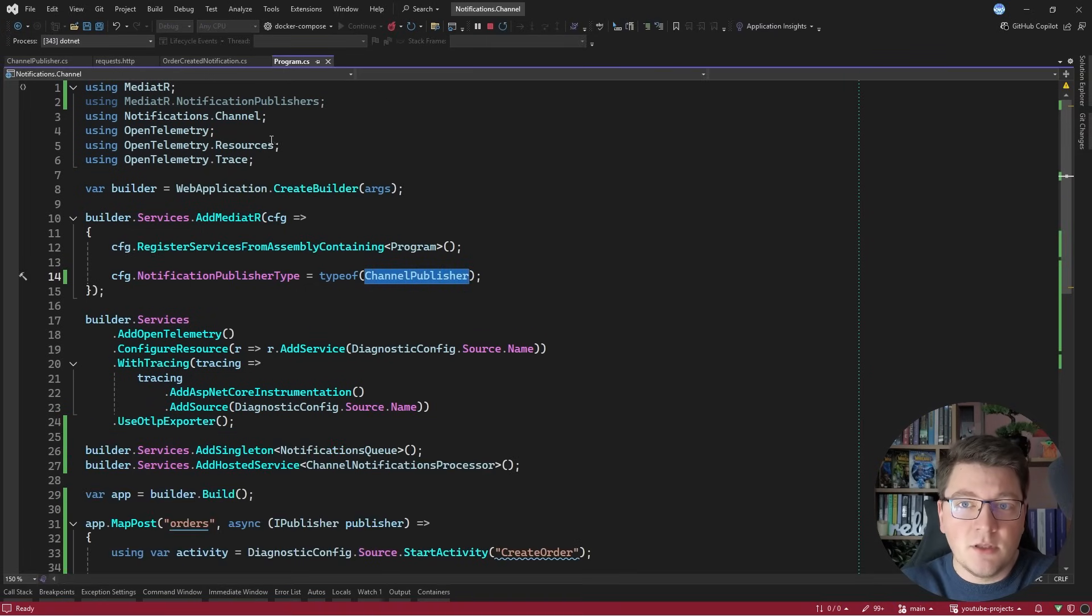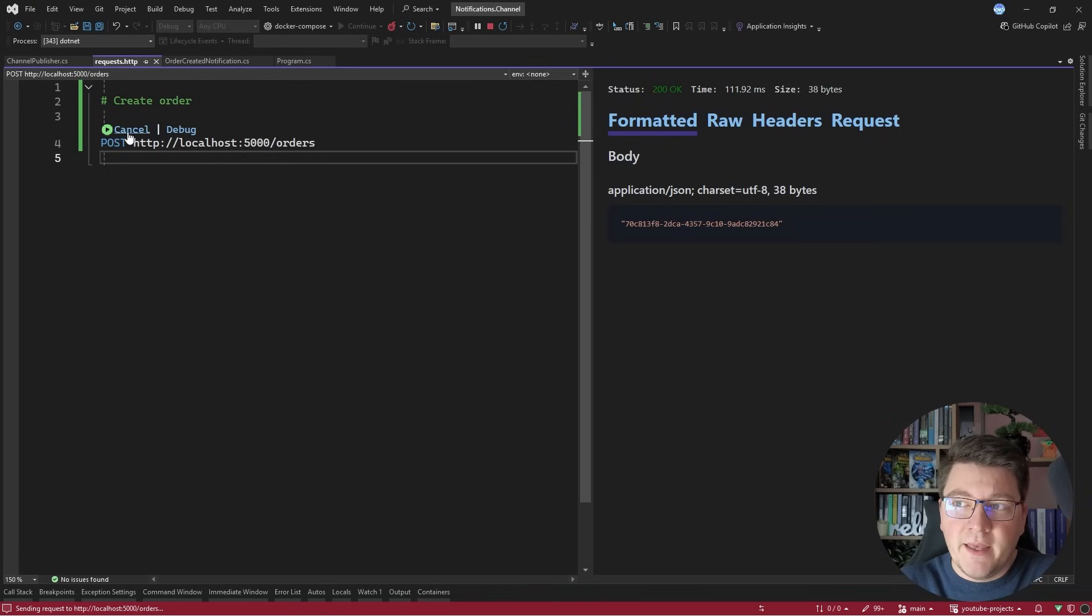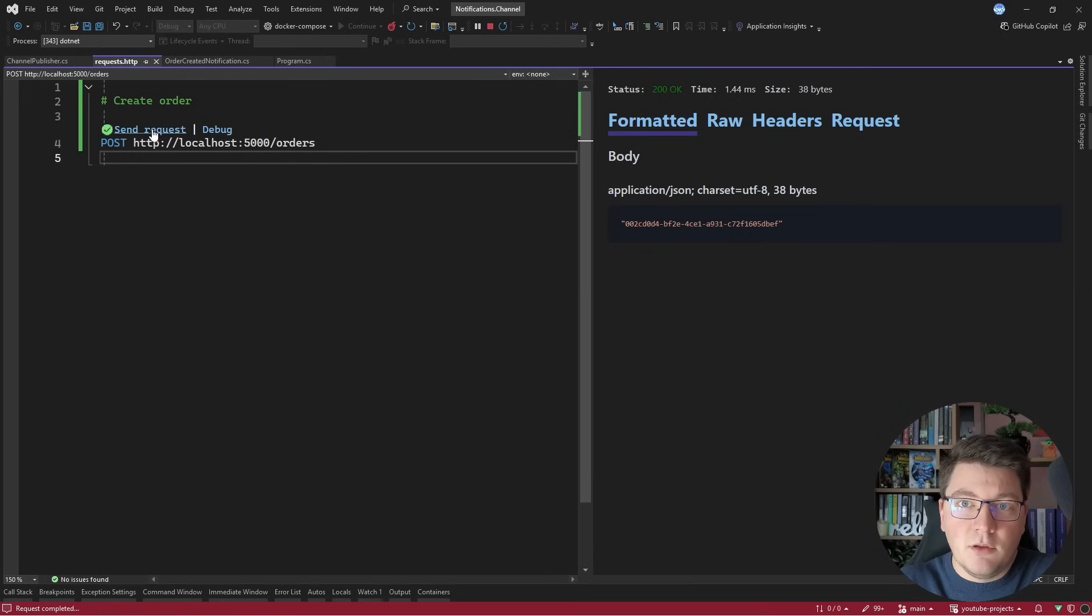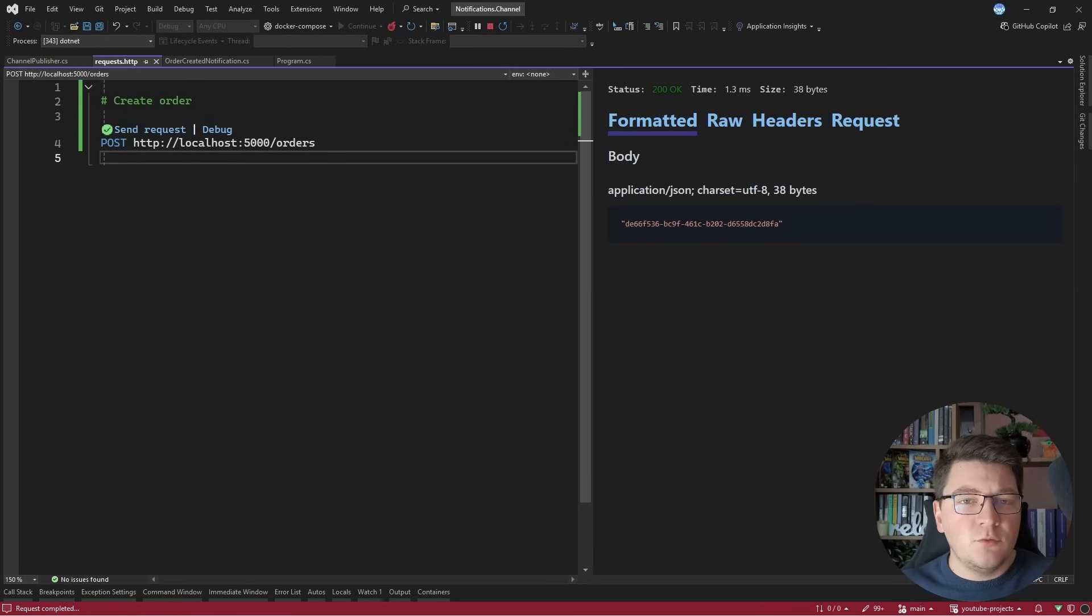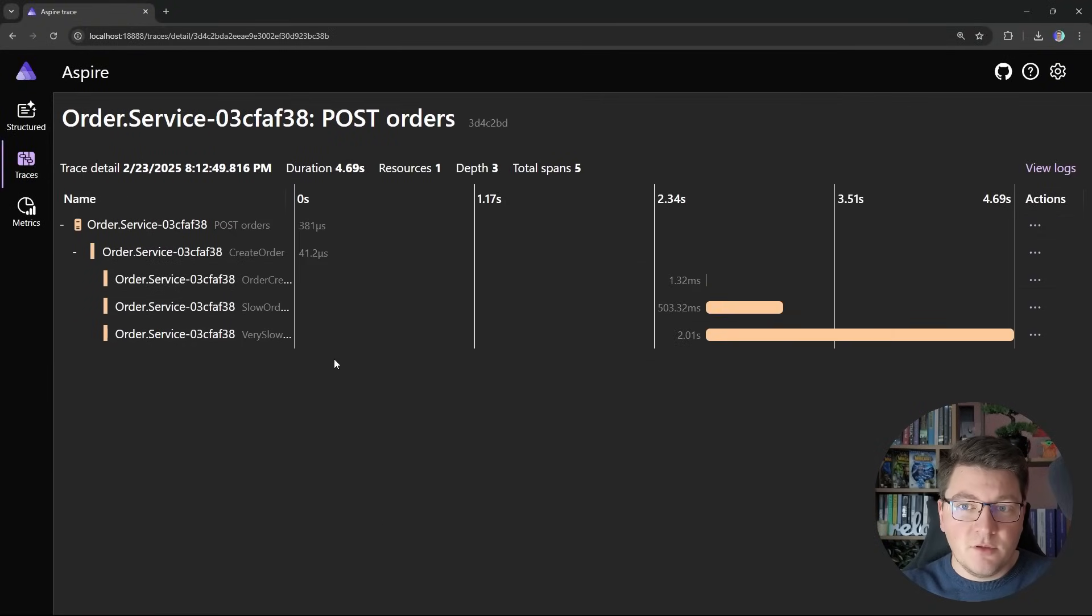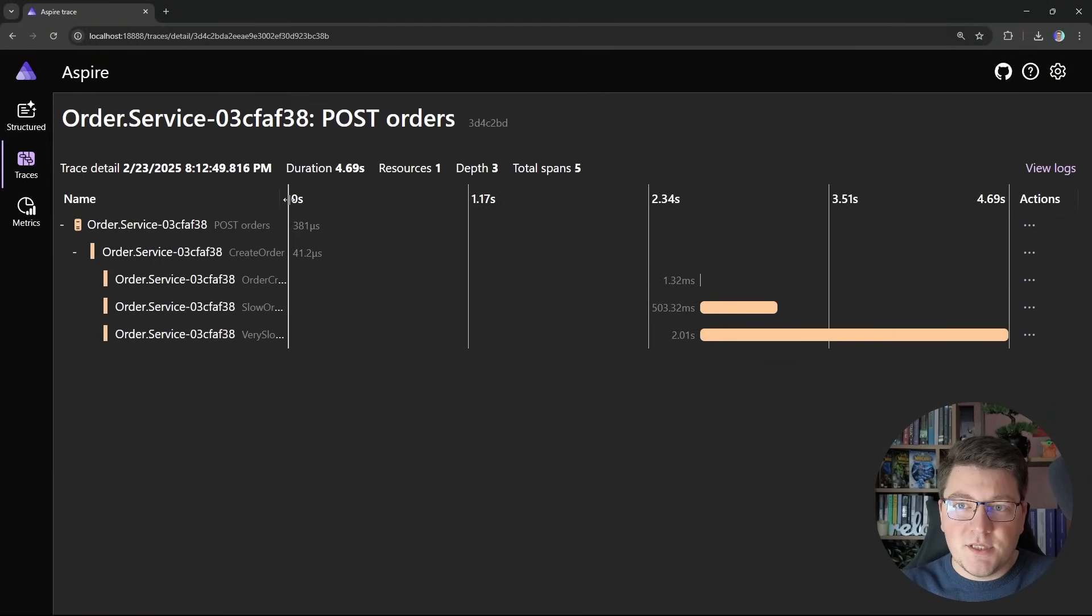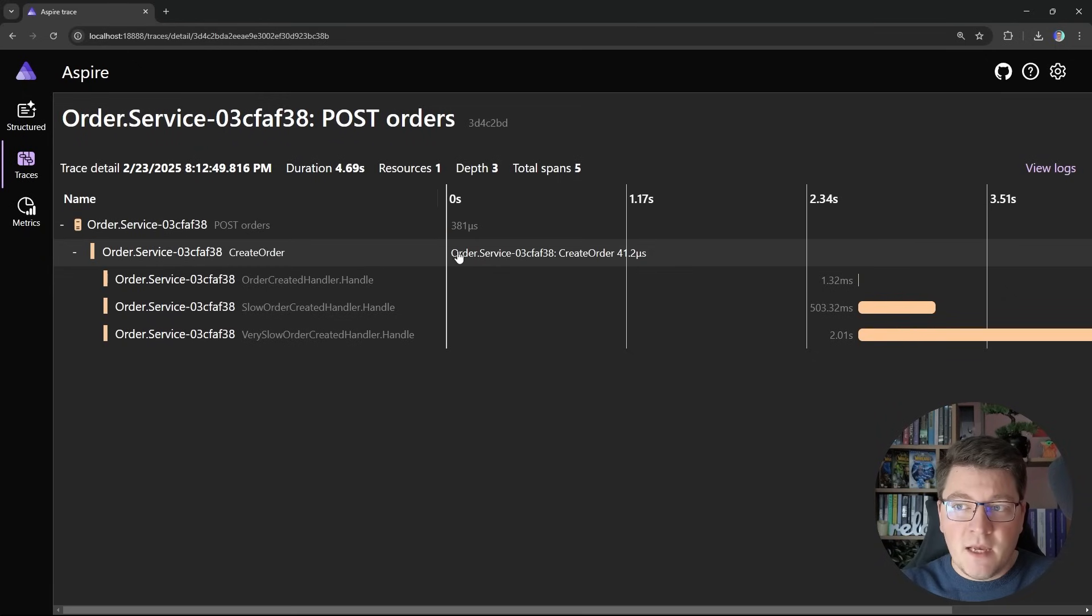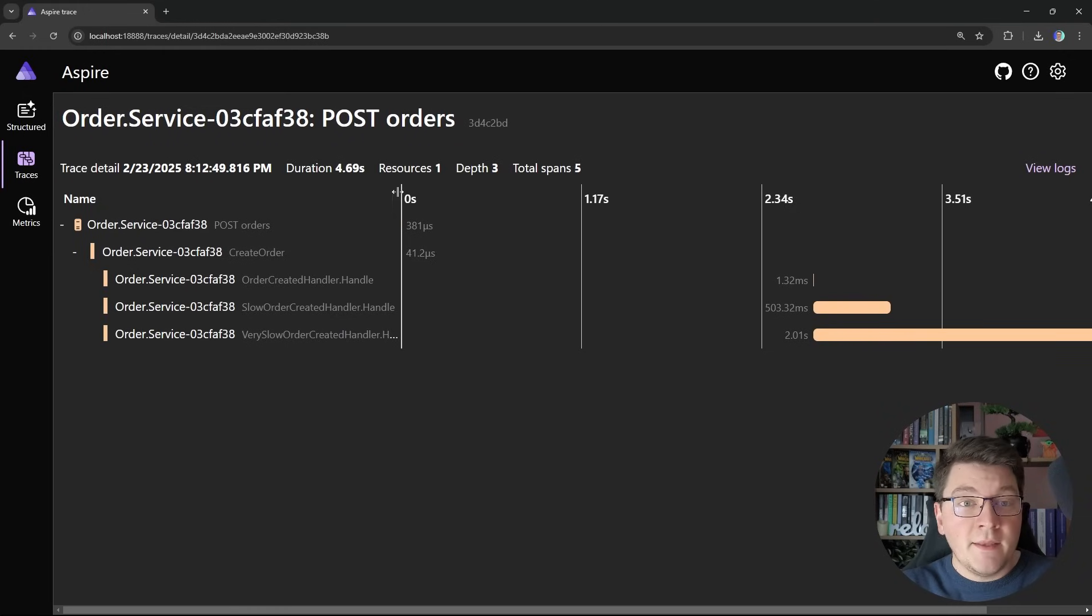So let's test this out. I'll start the application, go into my requests, and if I send a request, you can see that the request completes in a couple of milliseconds. So it seems like our publish is faster, but let's go into the distributed traces, and if I open up any of these traces that are using my new notification publisher, you can see that the behavior is now significantly different. For example, the create order span completes in 41 microseconds.